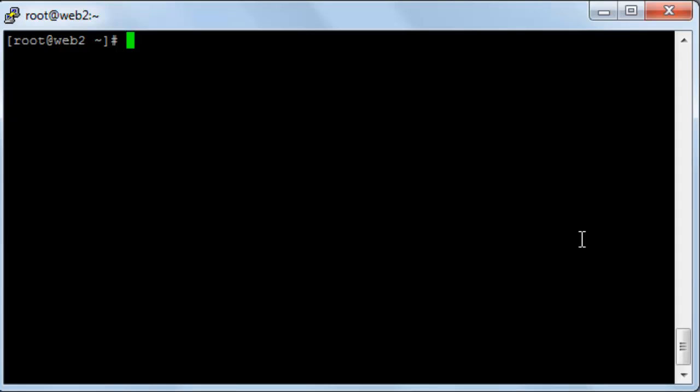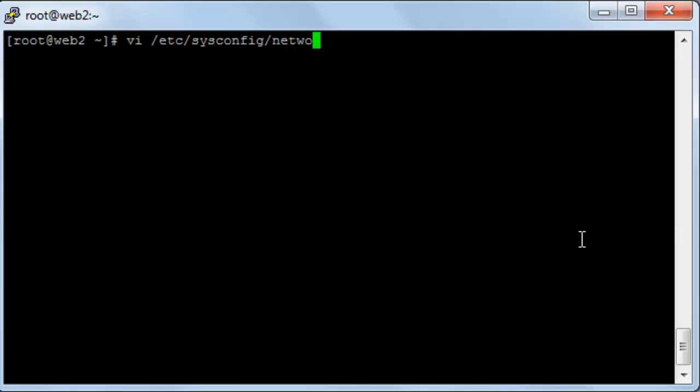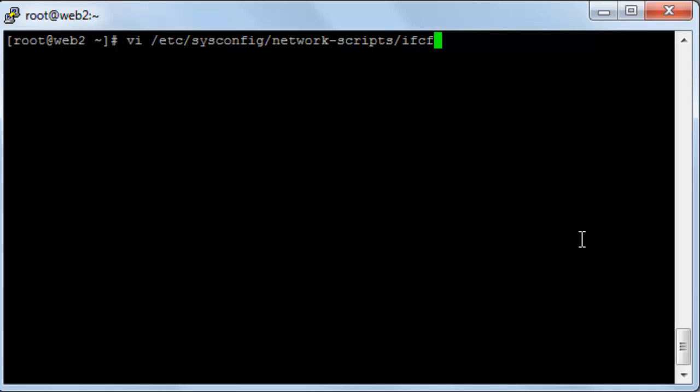First of all you will edit the network interface card configuration file and this will be /etc/sysconfig/network-scripts/ifcfg-eth0. And of course here eth0 is the network card.